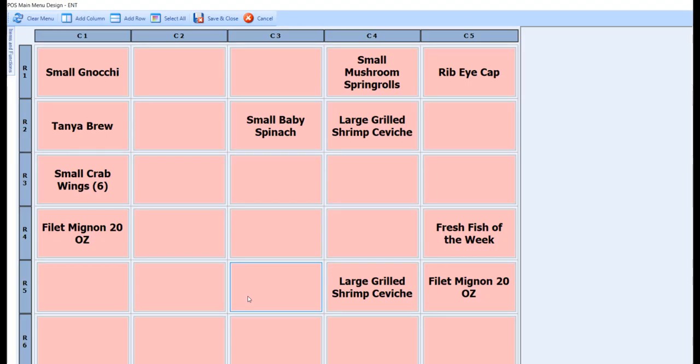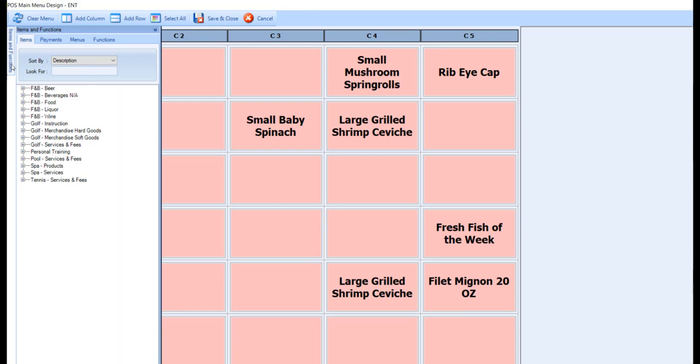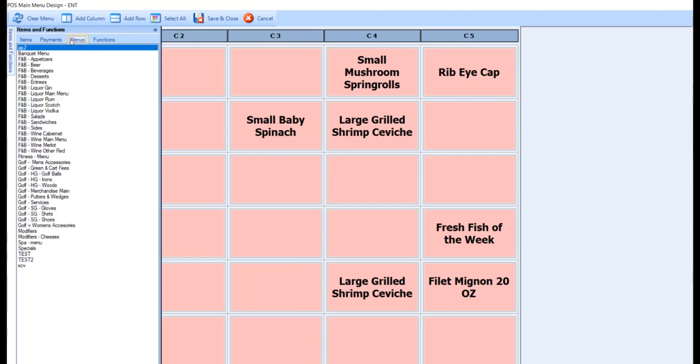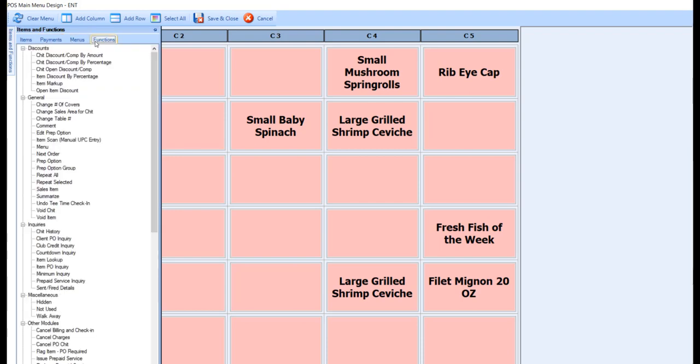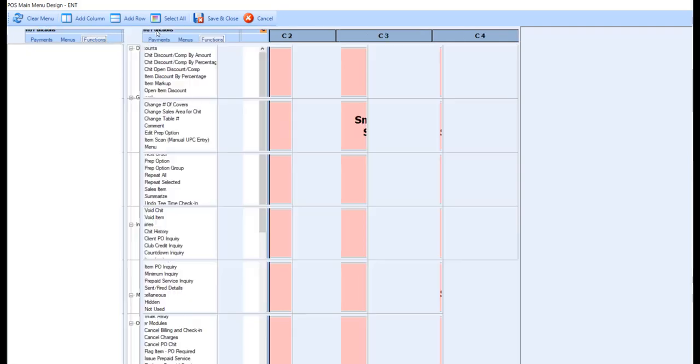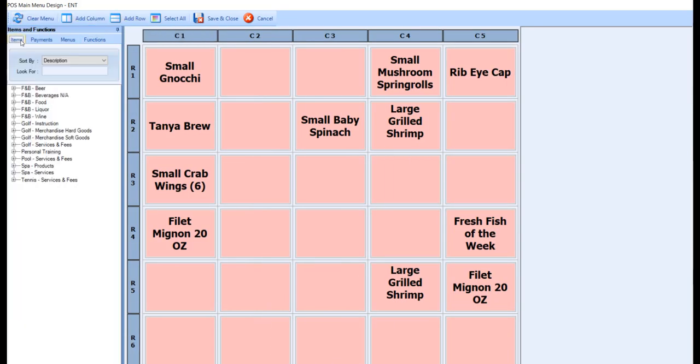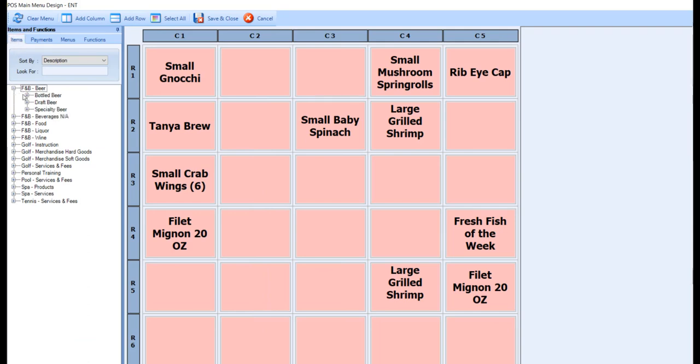The static menu type will display a screen with empty buttons if starting from scratch. The Items and Functions section on the left-hand side of the screen display all available sales items, payment methods, menus, and functions that can be assigned to a menu button. You can optionally pin this sidebar to the left-hand side of the screen by clicking the pin icon. From here, you can use the left pane to navigate through your items by clicking the plus signs.